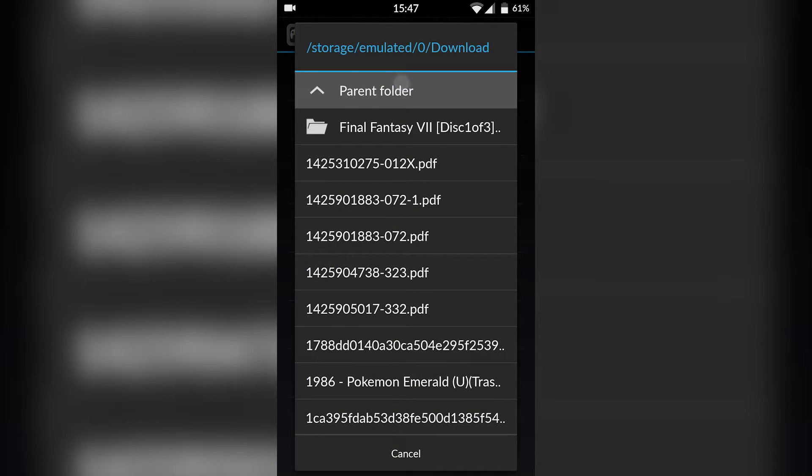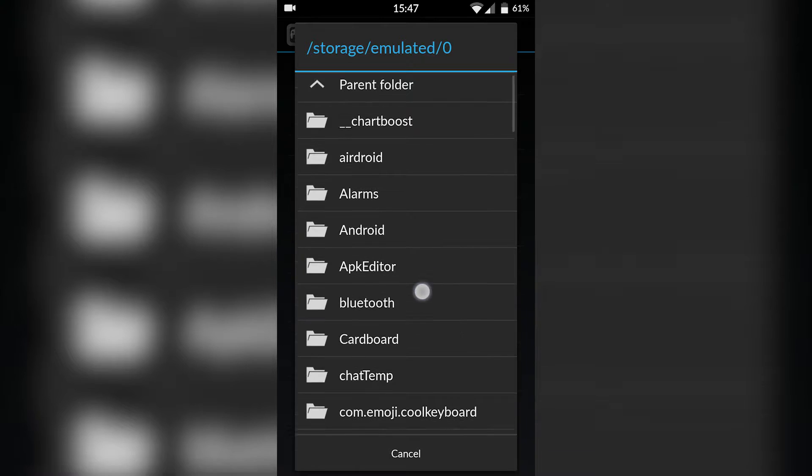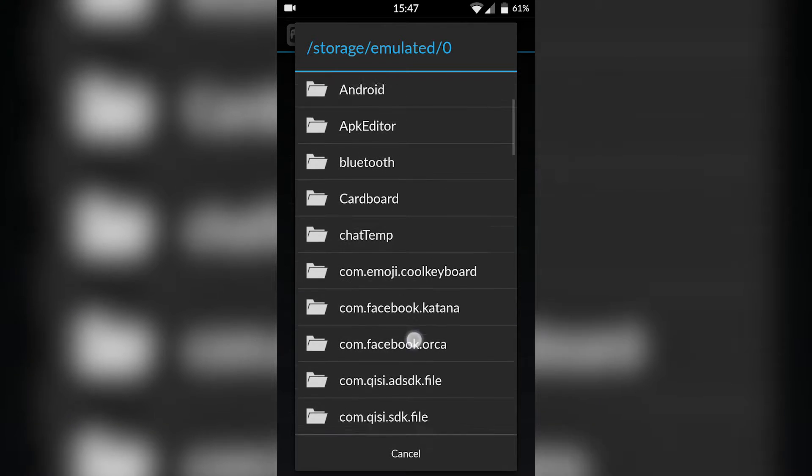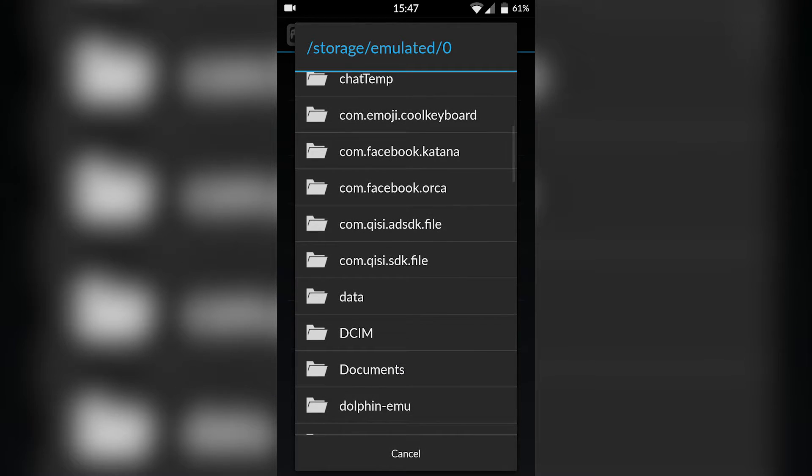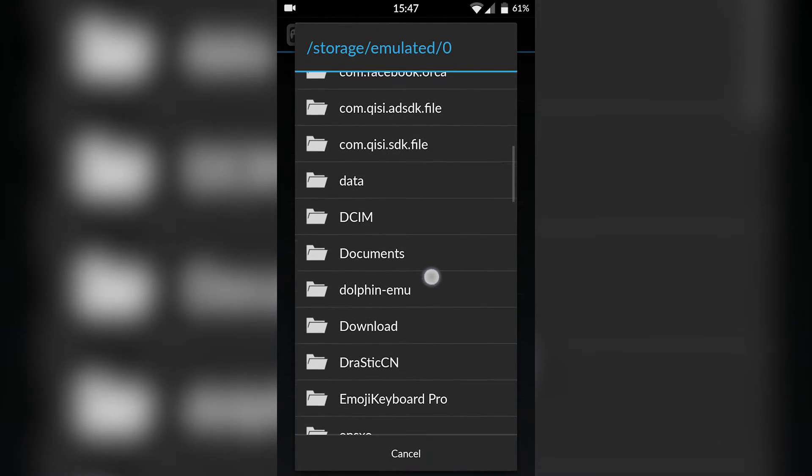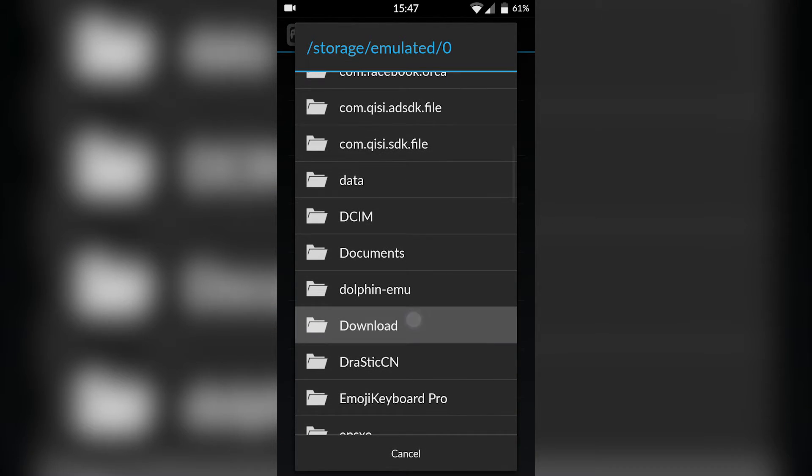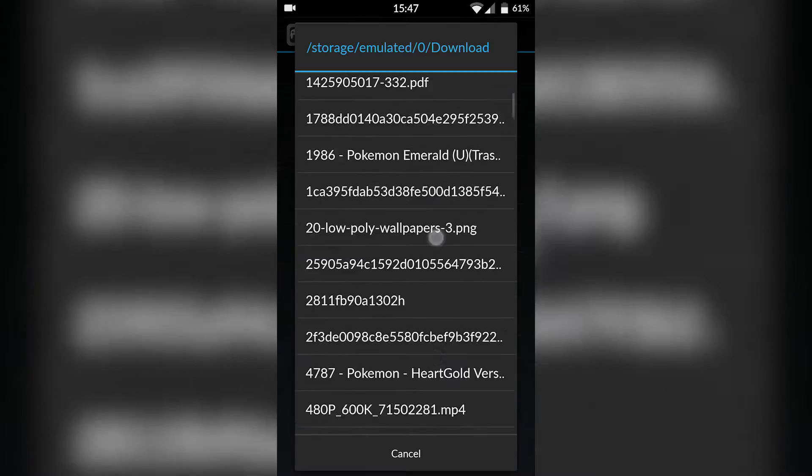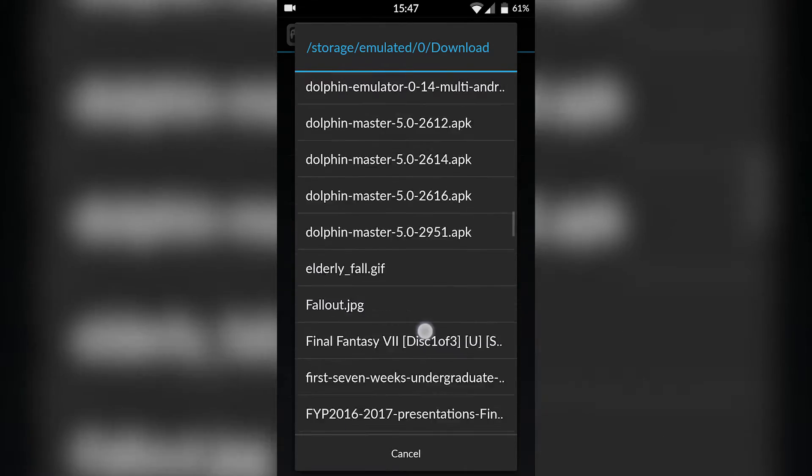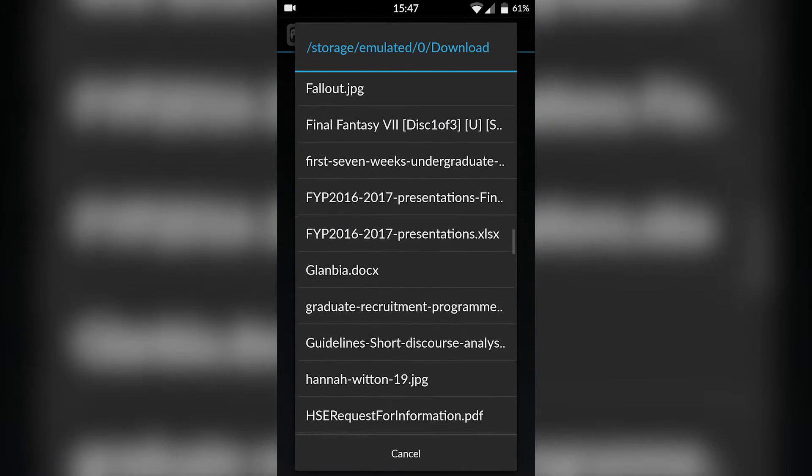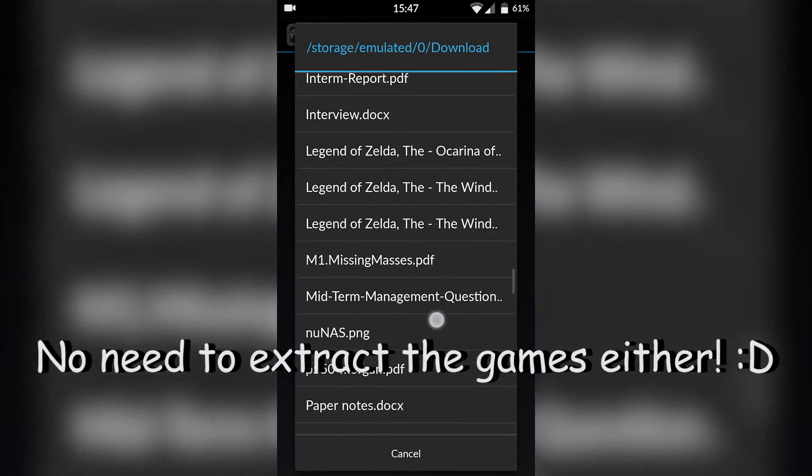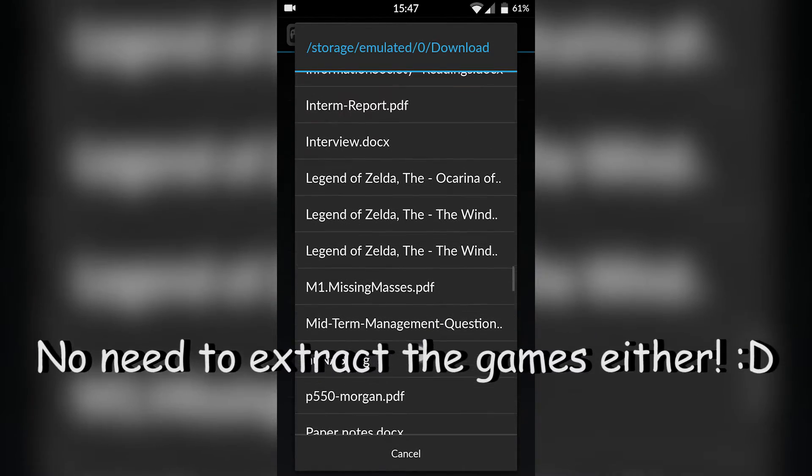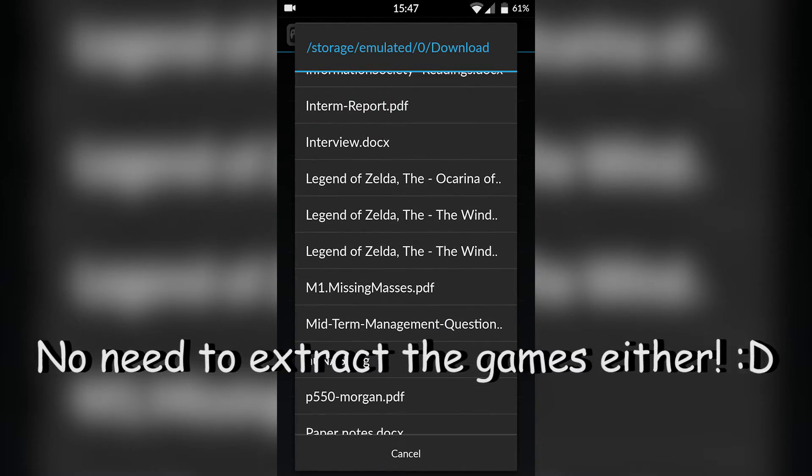I'm not going to be showing you in today's video where to get your games. They're really easy to find. A quick Google search will help you out, they're really easy, trust me. All you need to do is search Nintendo 64 game and then the game you want and download. Simply come in here, locate to where your game is. Mine is in download and it's The Legend of Zelda.